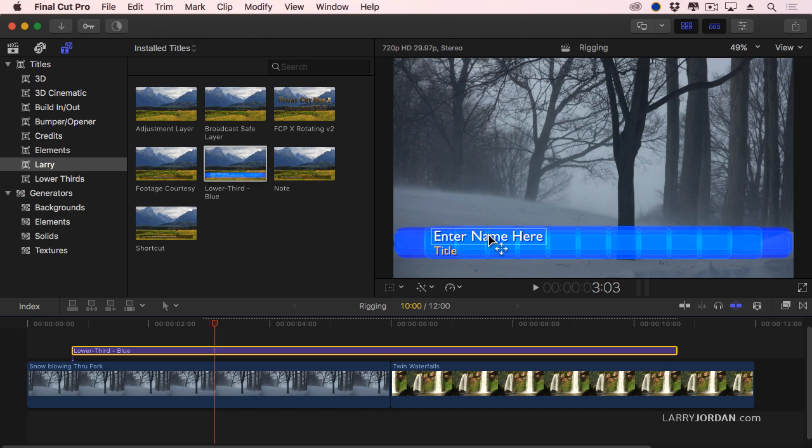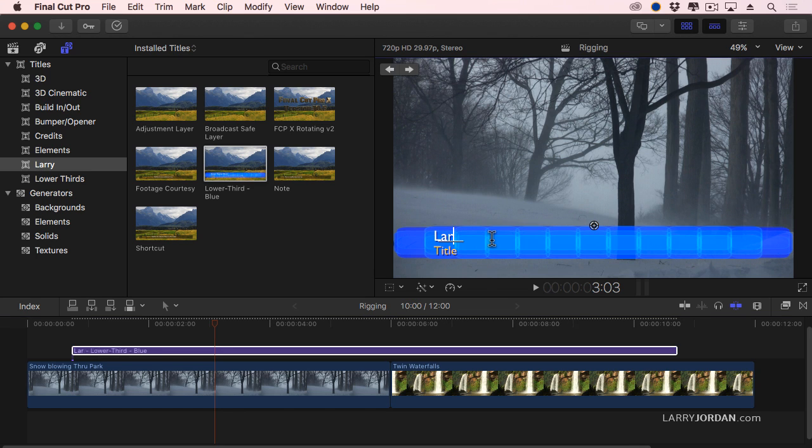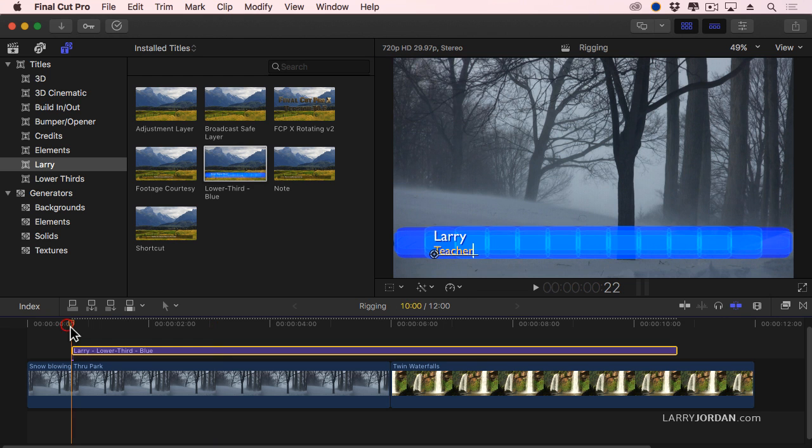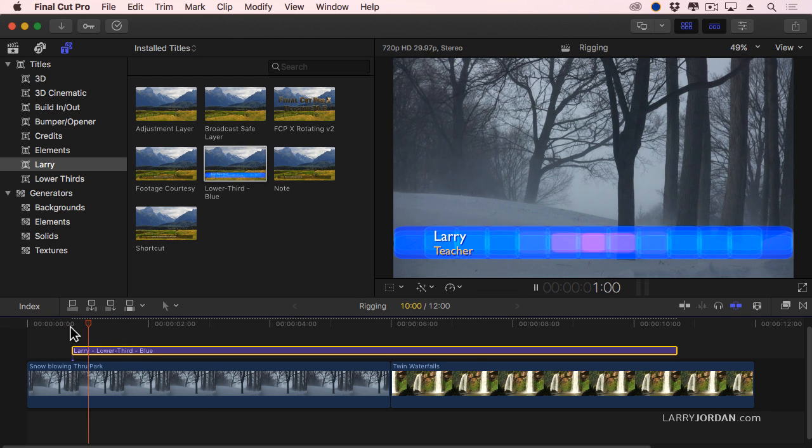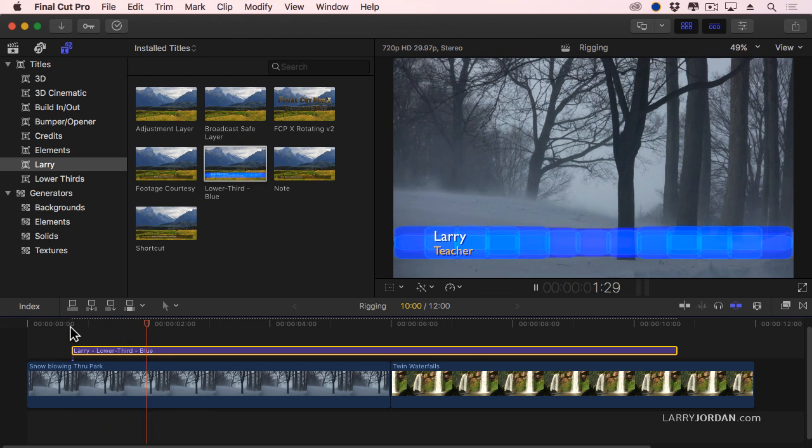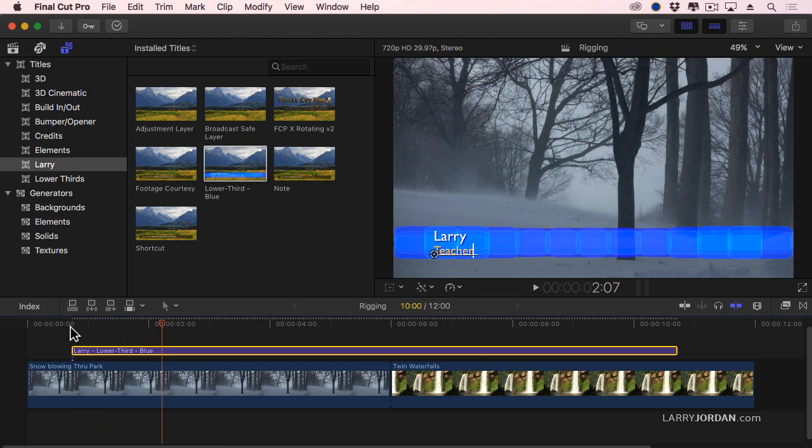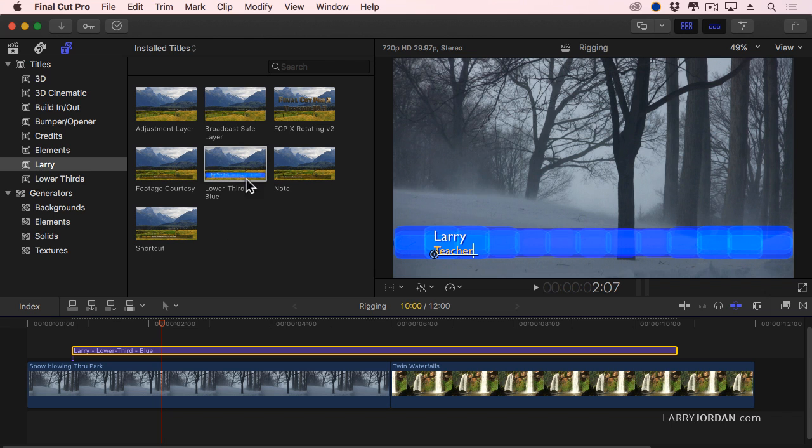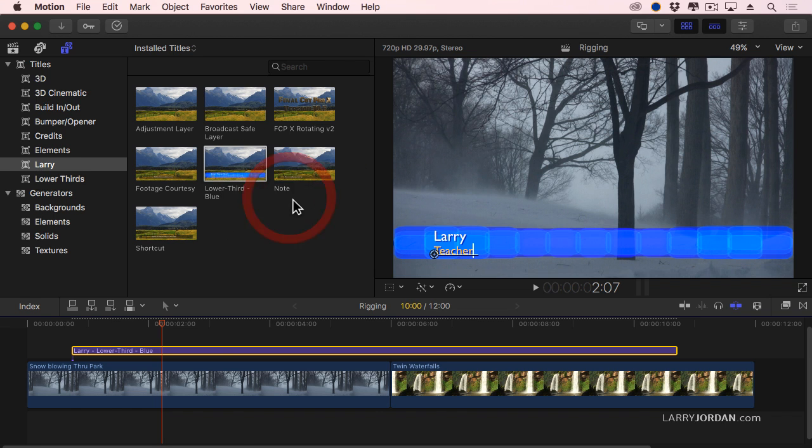It stays inside Action Safe and Title Safe. And then if I double-click the name, Command-A, type Larry. Double-click the title, Teacher. And look at that. Exactly the way we want it. Except maybe I want this to be a little less bright. So let's right-mouse click directly on the title. Open it in motion.